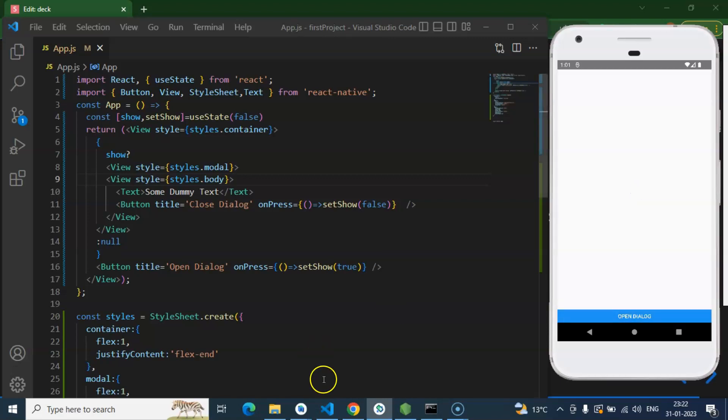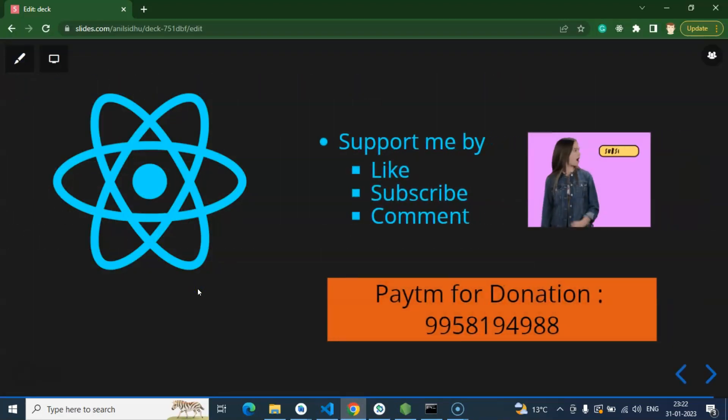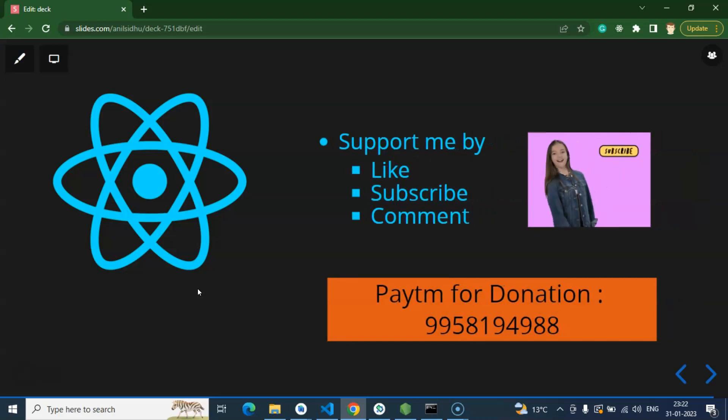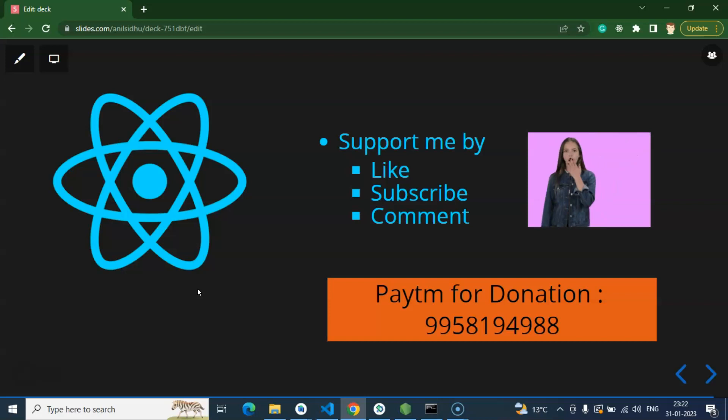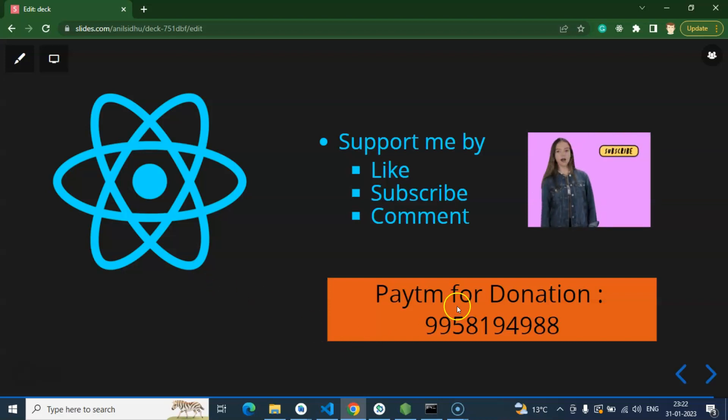So that's all about this video. This is the way that how we can create our custom dialog box. And if you still have any query, any question, you can ask me in the comment section. And this is my Paytm number for donation. Thank you guys. Thank you so much for watching this video.